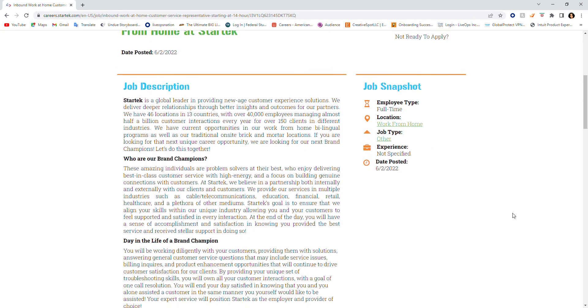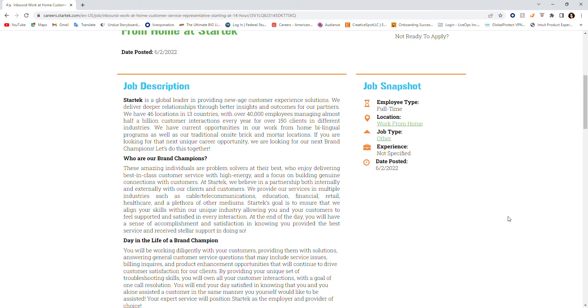StarTech is a global leader in providing new age customer experience solutions. They deliver deeper relationships through better insights and outcomes for their partners.